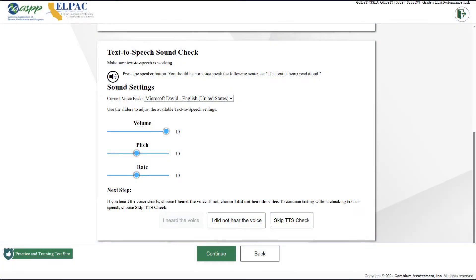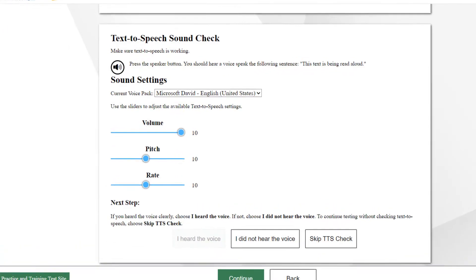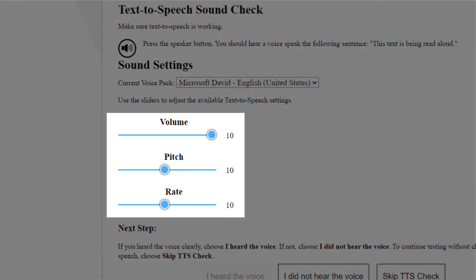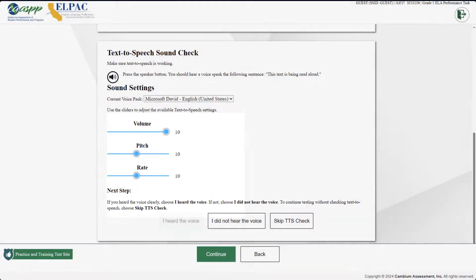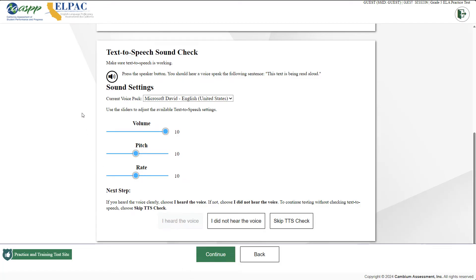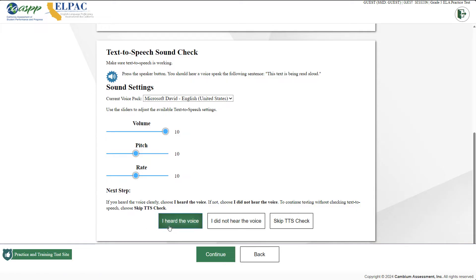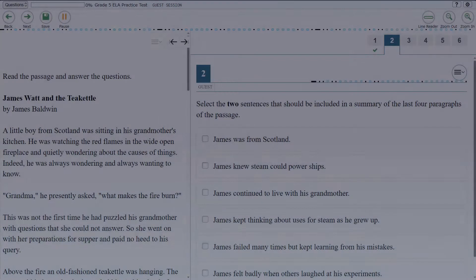Before the test begins, students assigned this resource will be prompted with a text-to-speech check. Students can change the volume, pitch, and rate of the voice. Pitch is how high or low a voice is; rate means how fast the voice talks. To test the voice, select the speaker icon. This text is being read aloud. Select the 'I heard the voice' button to confirm the settings.